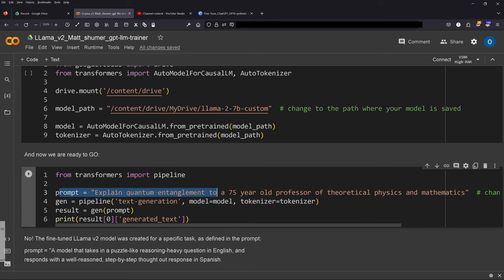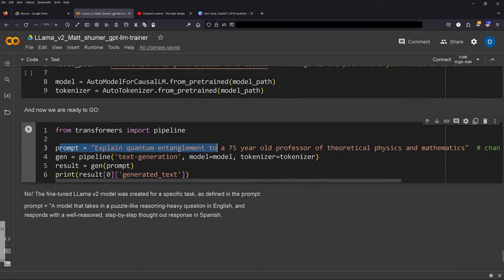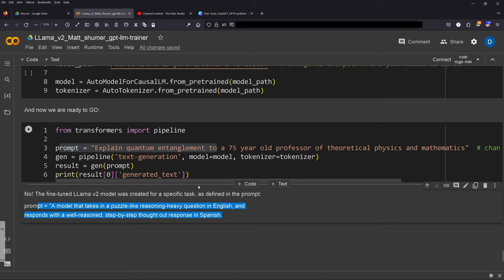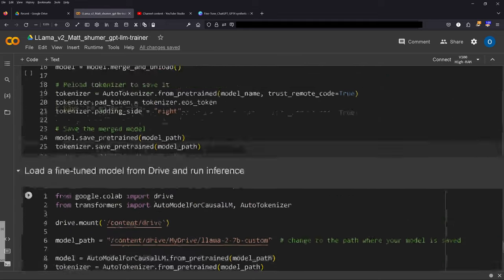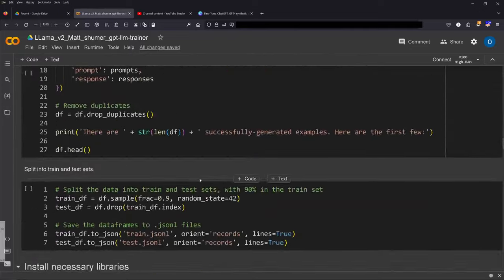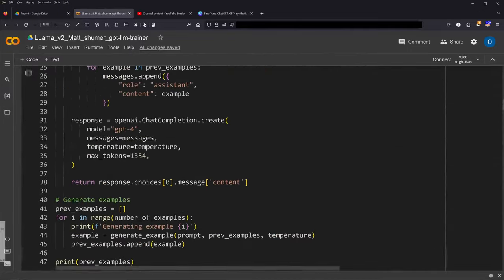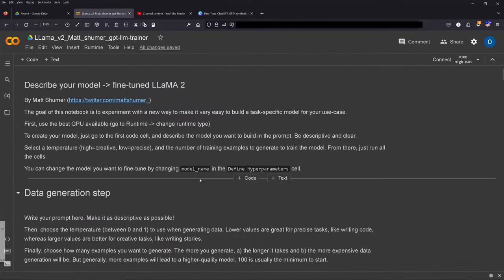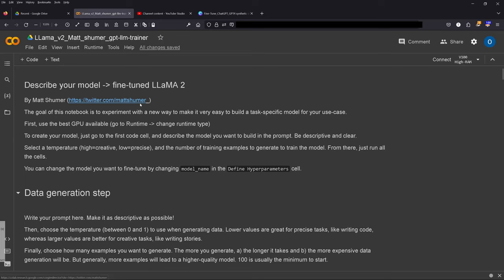So please do not make the mistake and go with this general prompt, but your prompt of course has to be in line with the primary prompt. Take in a question about a puzzle-like reasoning heavy question in English and you get a step-by-step result in Spanish. I will leave you the link to this complete Jupyter notebook in the description of the video. All the rights and all the respect go to Matt Schumer. This is his Twitter account, I also leave you the description to his GitHub repo.